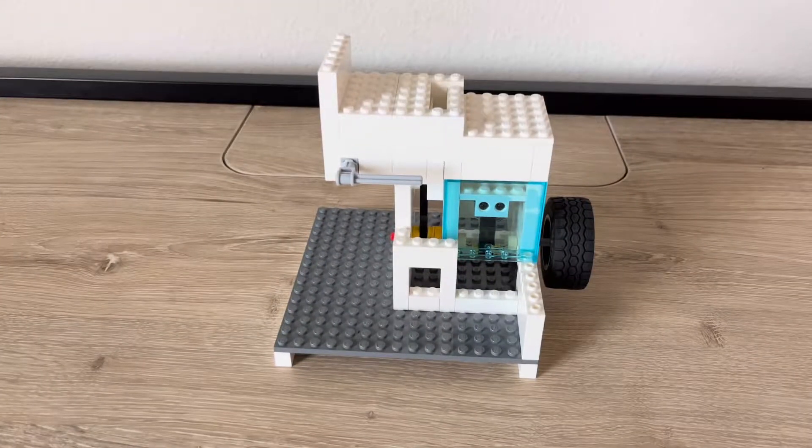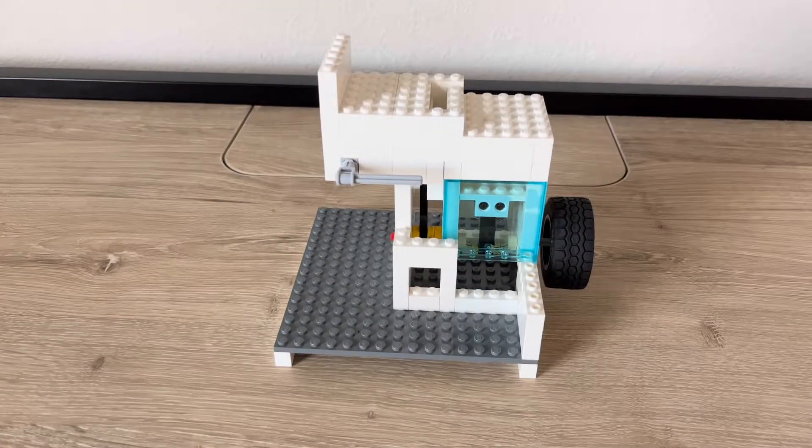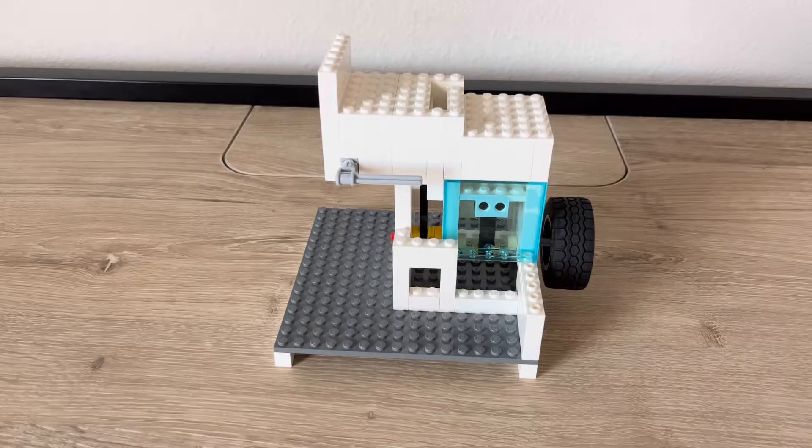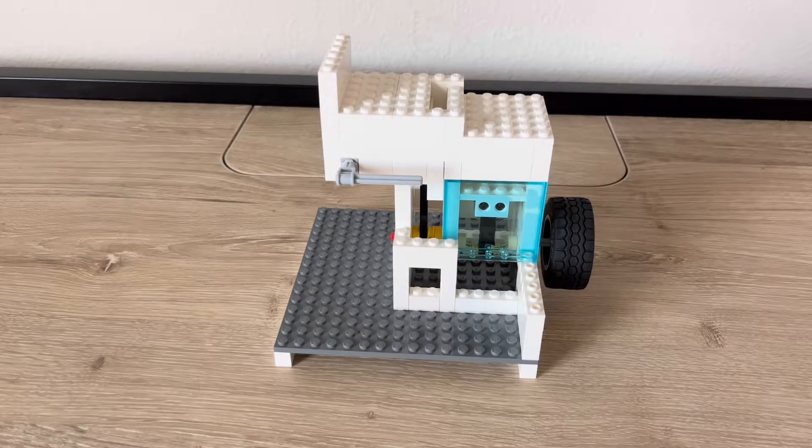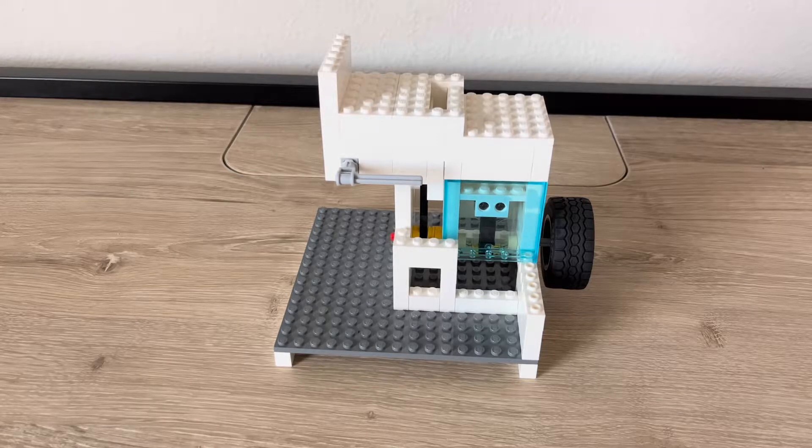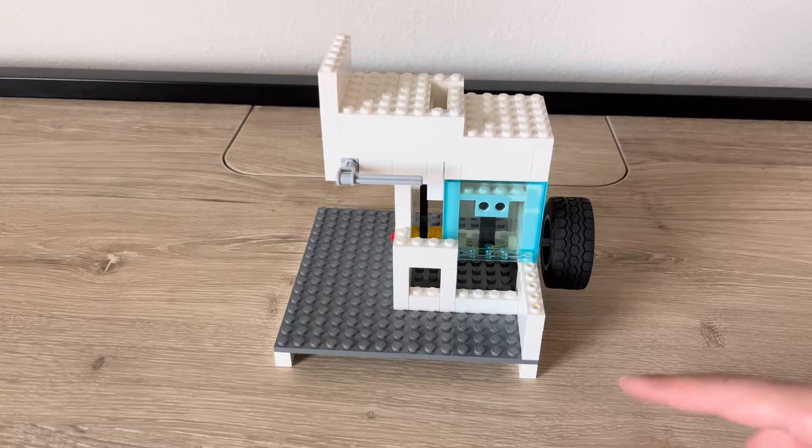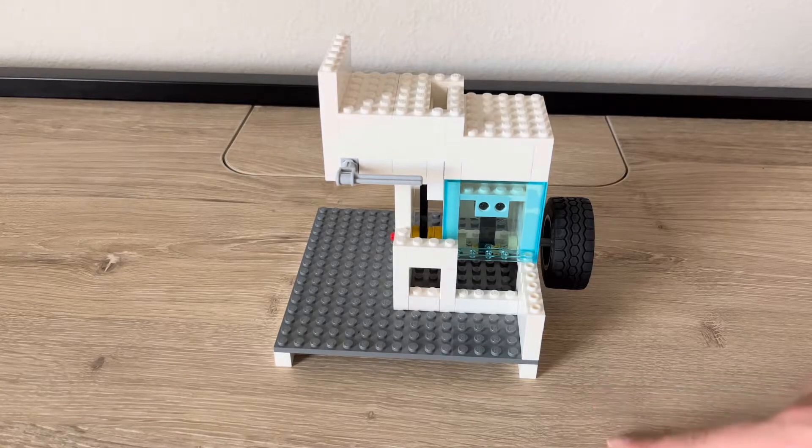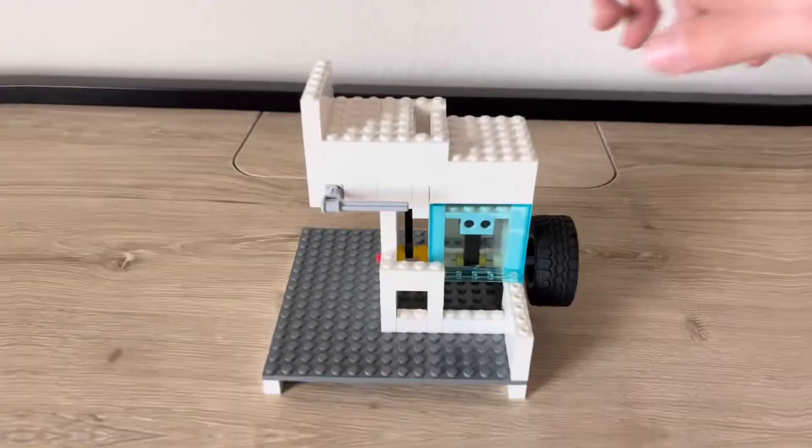Hey guys, welcome back to another Simply Technic video. Today we will be looking at this Lego vacuum engine.